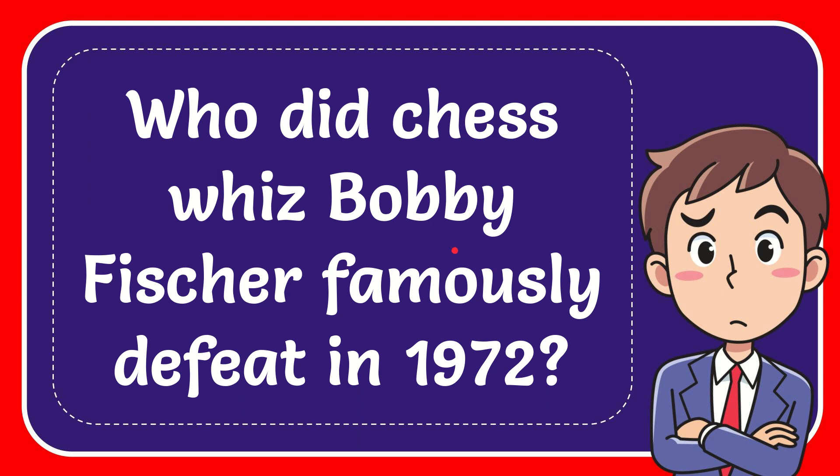In this video, I'm going to give you the answer to this question. The question is: Who did chess whiz Bobby Fischer famously defeat in 1972?